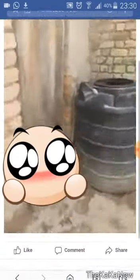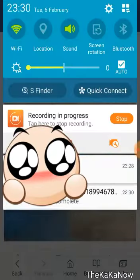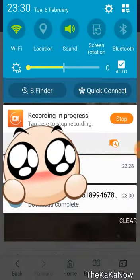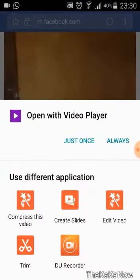You can see the video that I'm watching right now, and then we can see that it's fully downloaded once it's done. Download complete. Open with video player.